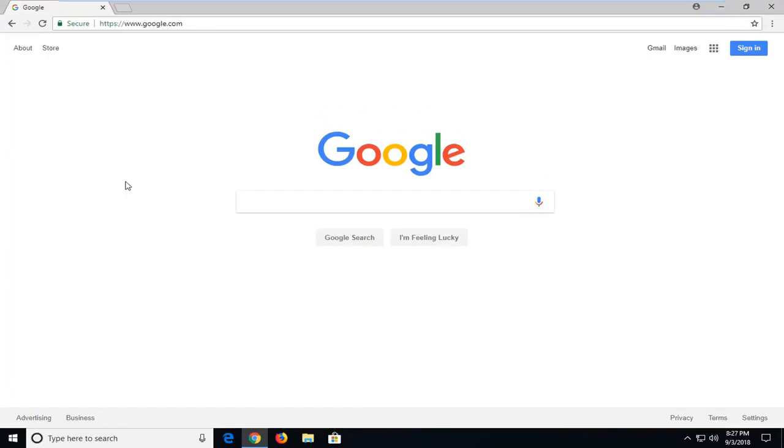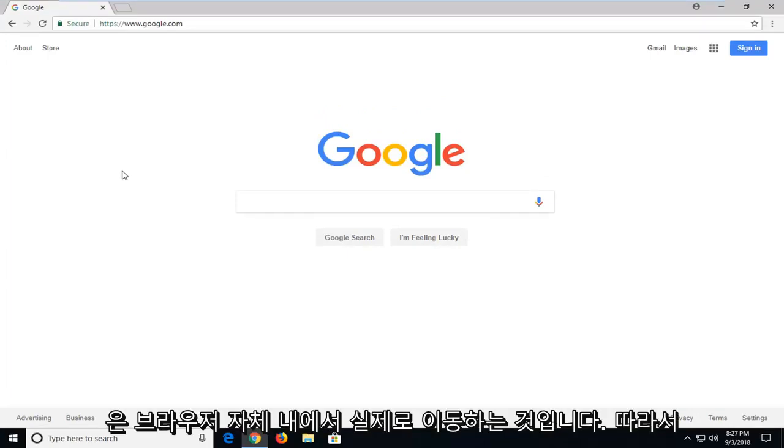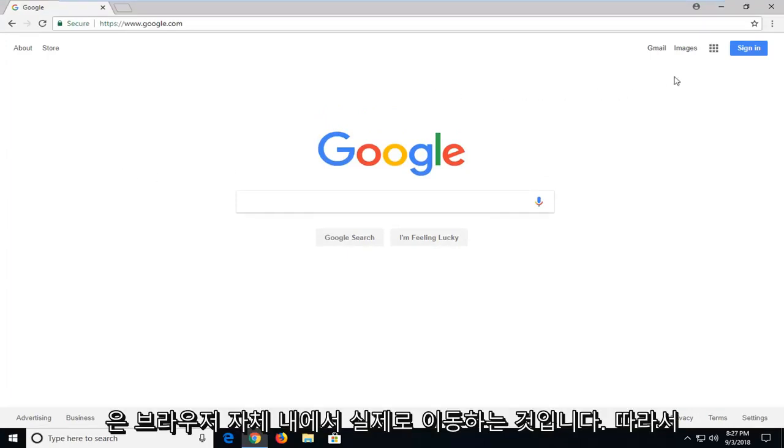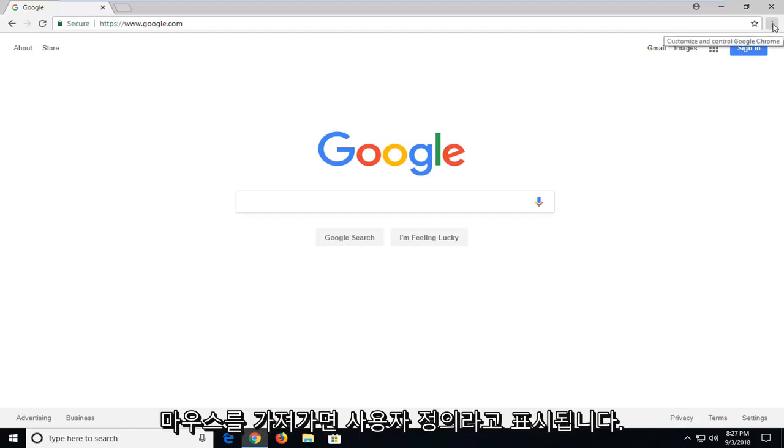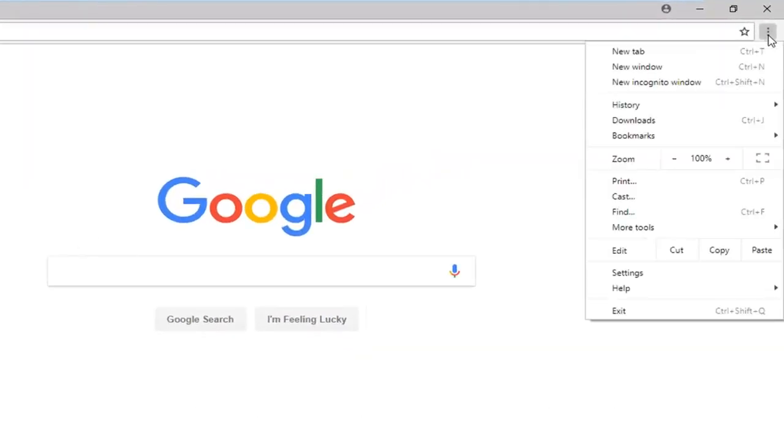Another thing you could try would be to actually go from within the browser itself. So, if you go up to the menu icon up in your top right, where if you hover over it, it says Customize to Control Google Chrome, left click on that.